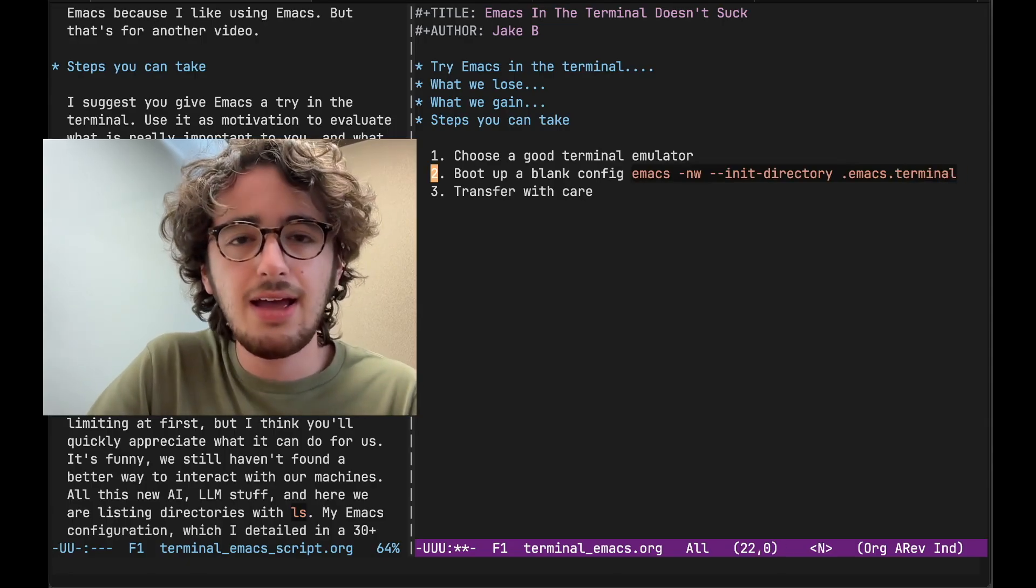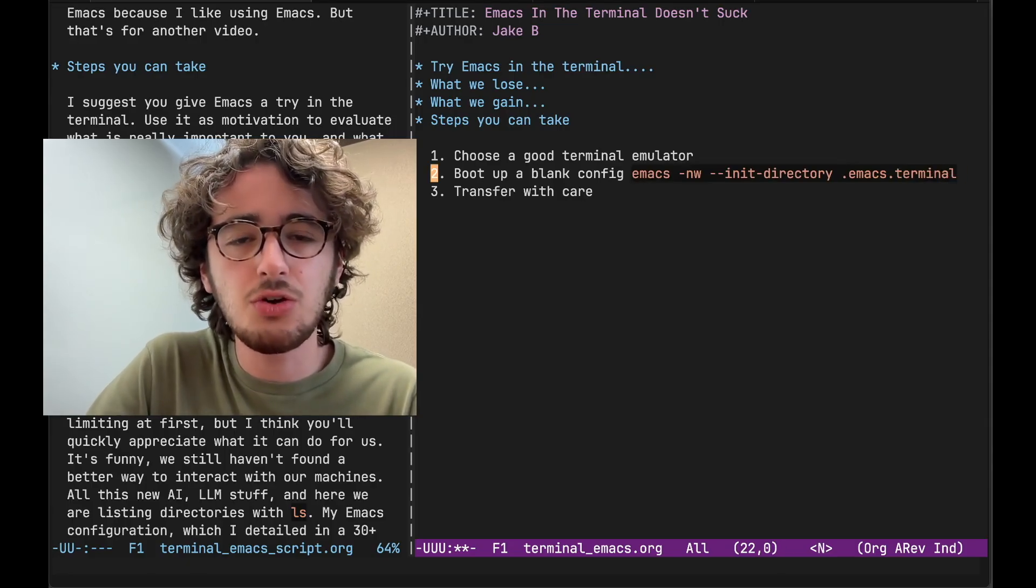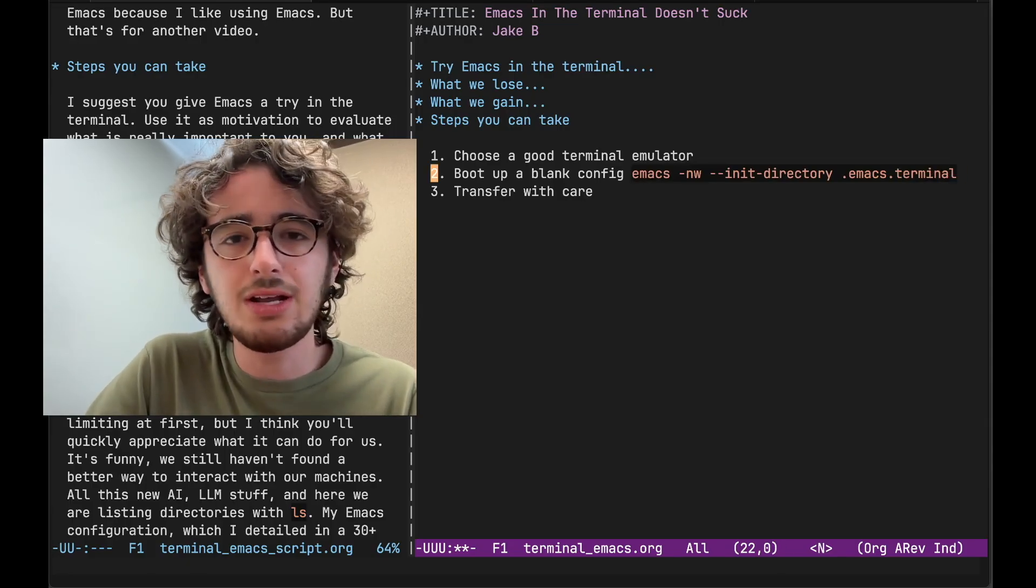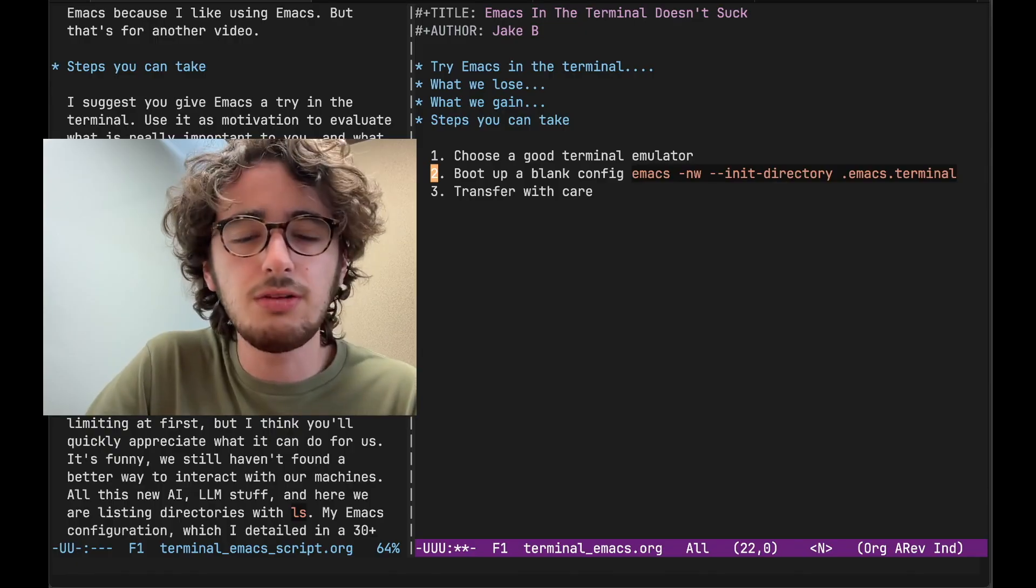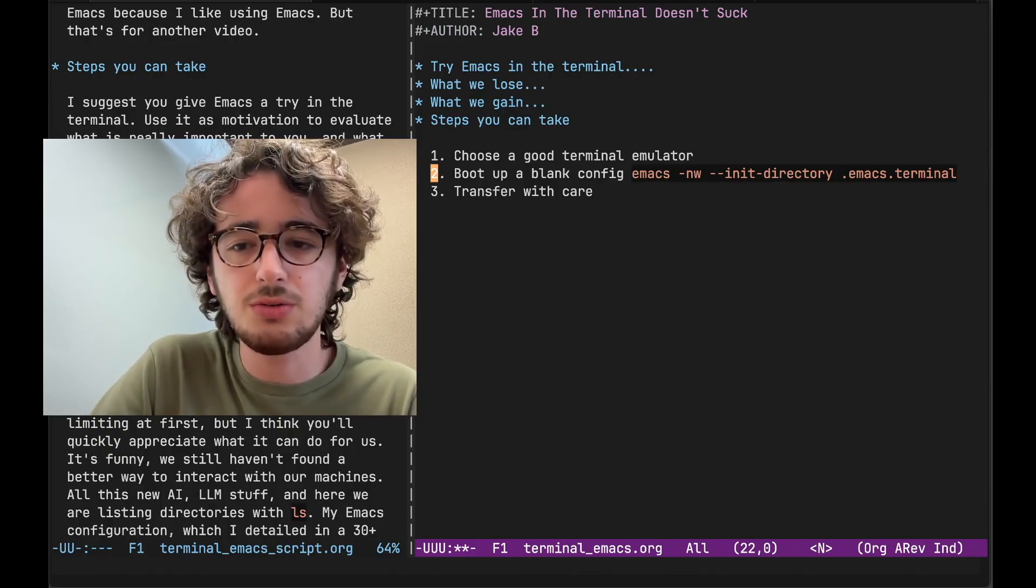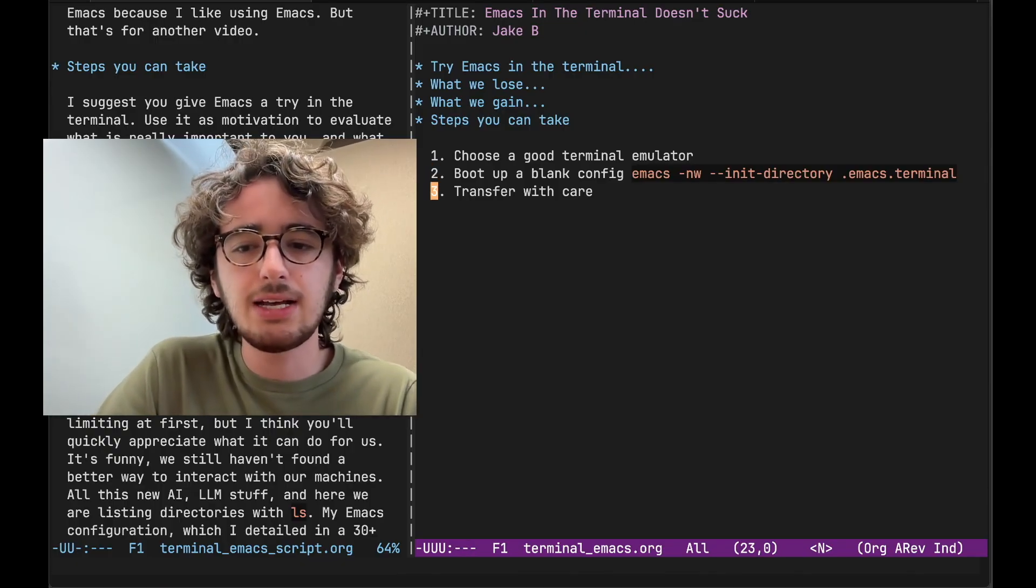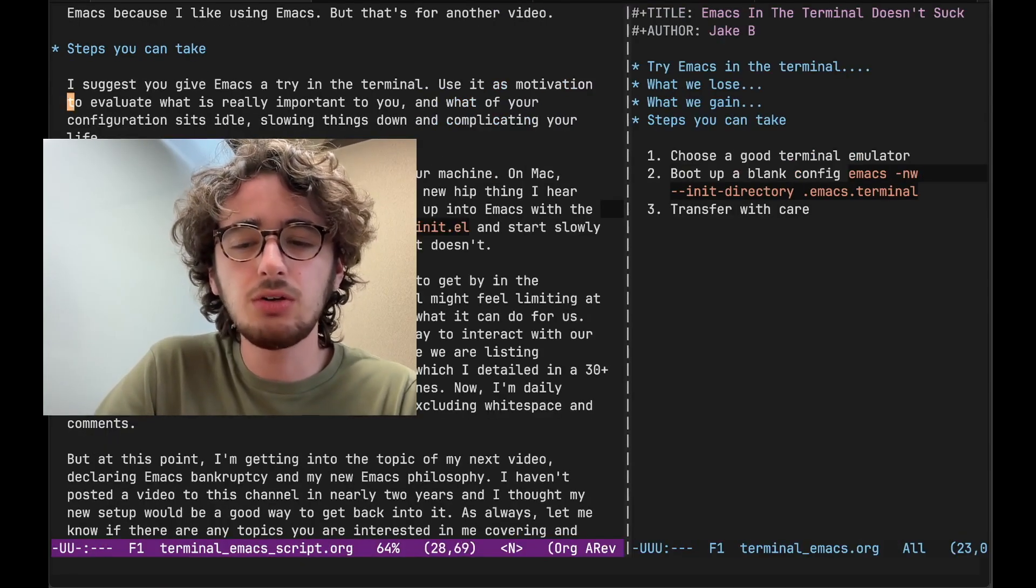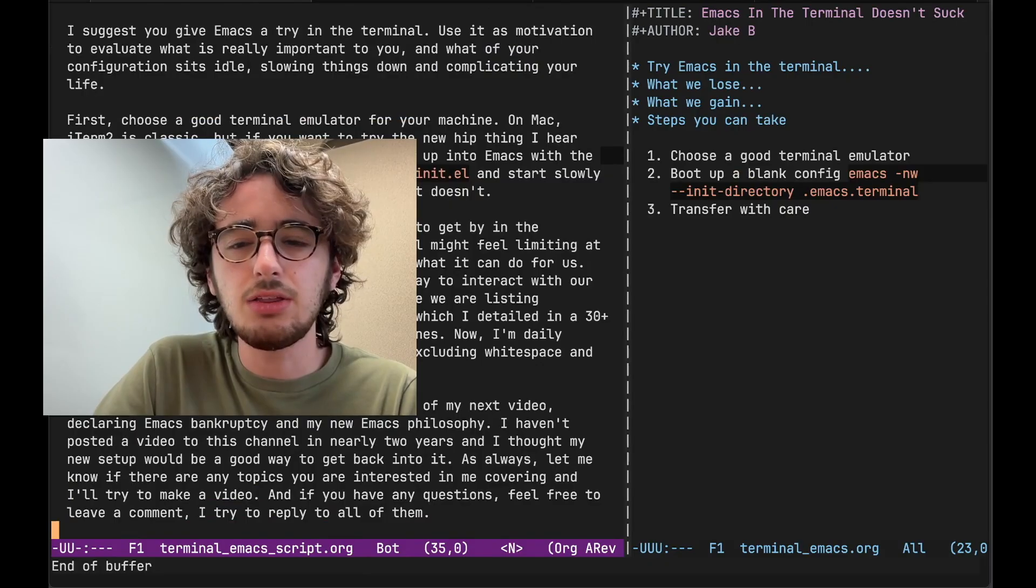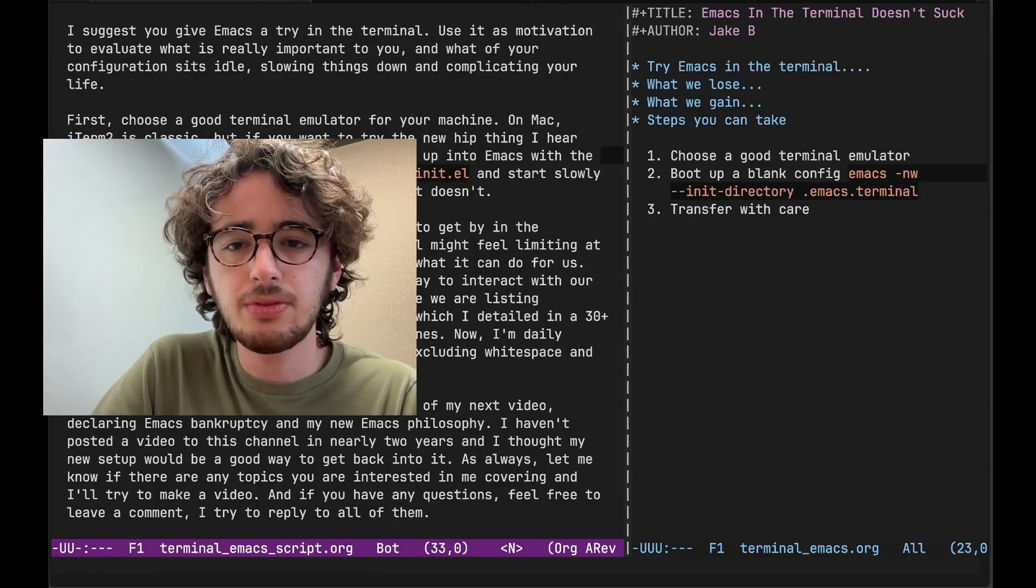Call it that. And everything that you create, your new init dot EL, get loaded from that directory. You will be surprised by how little you need inside the Terminal.